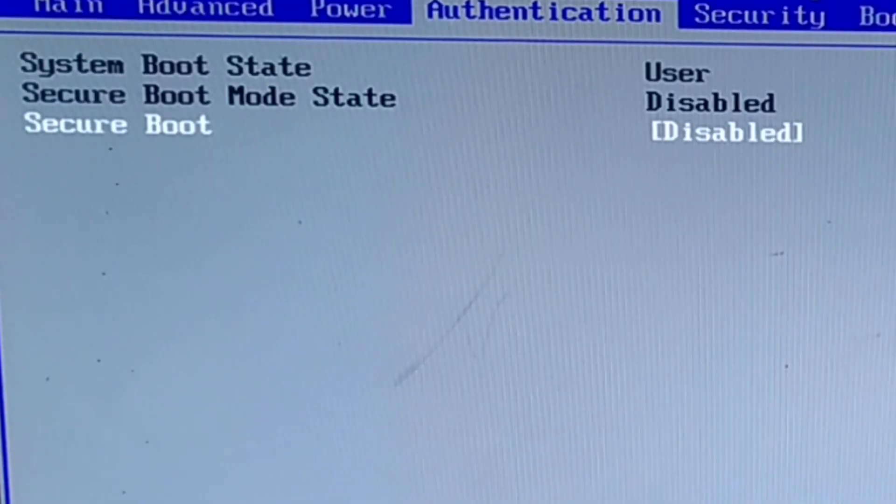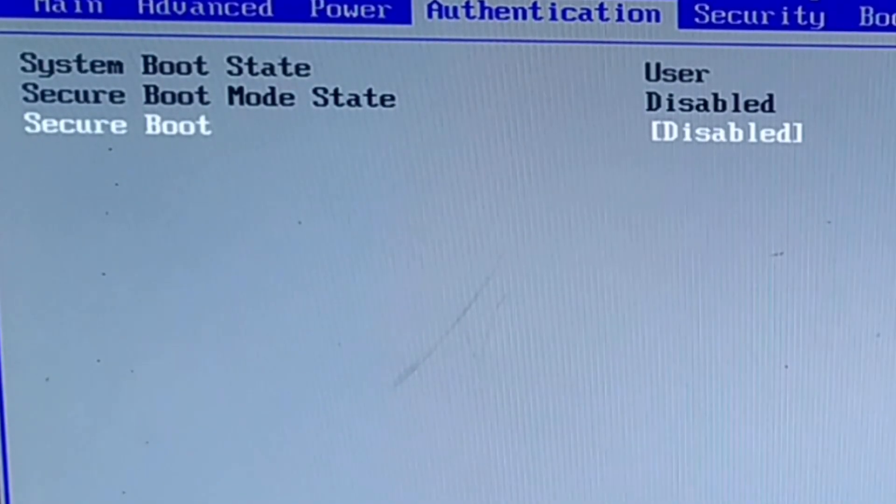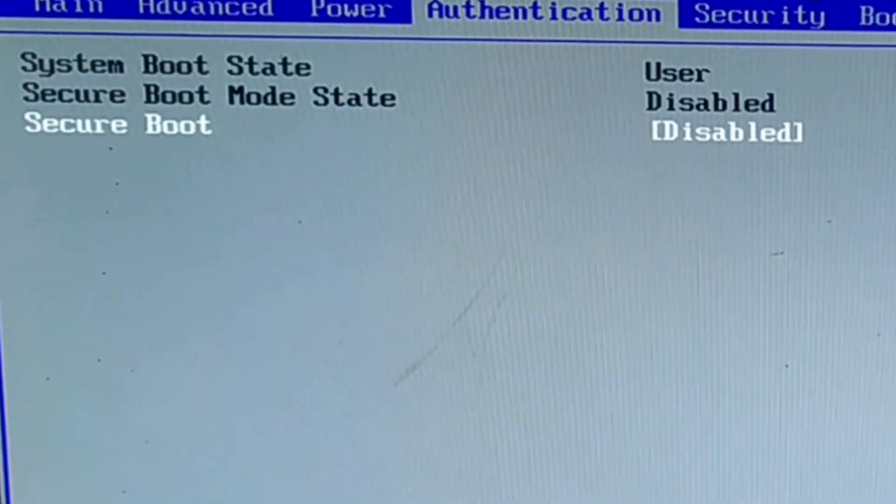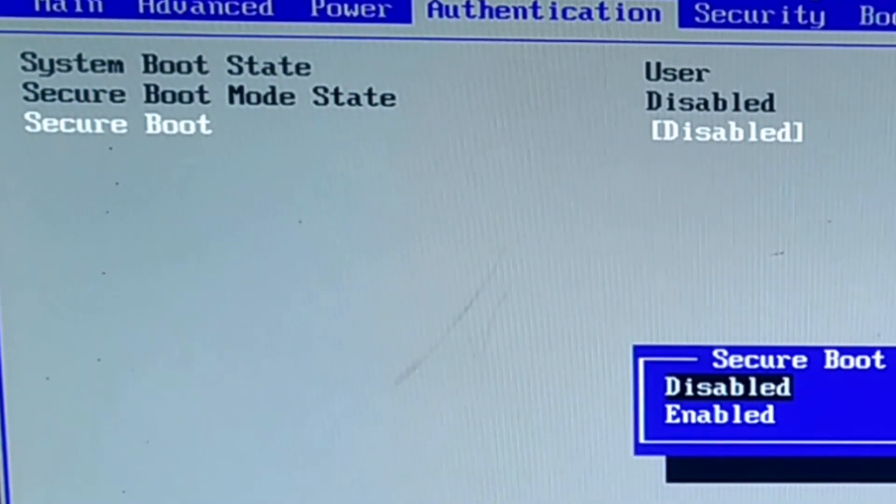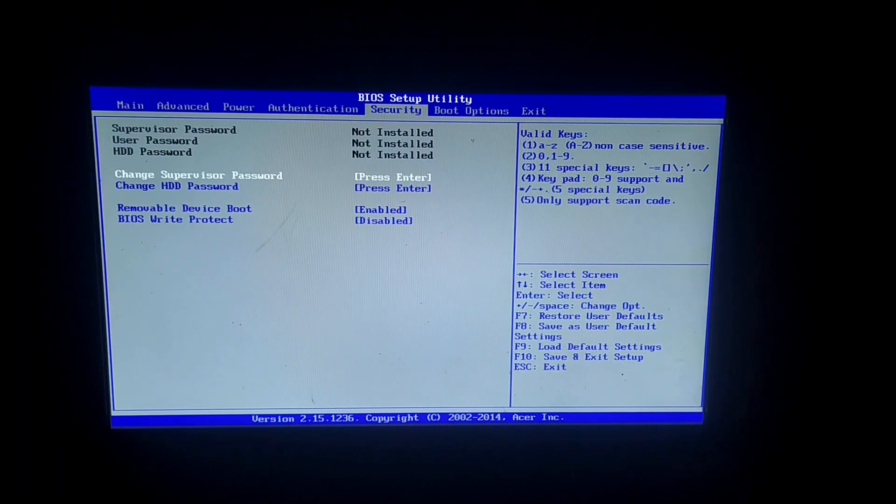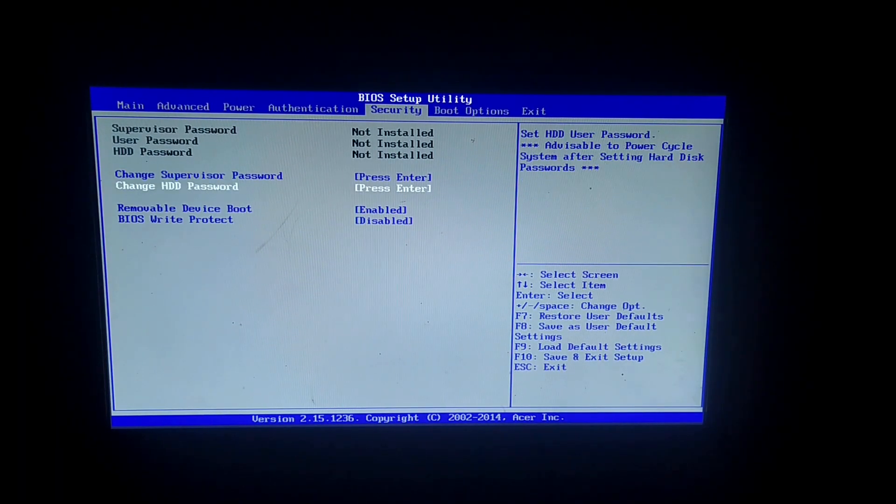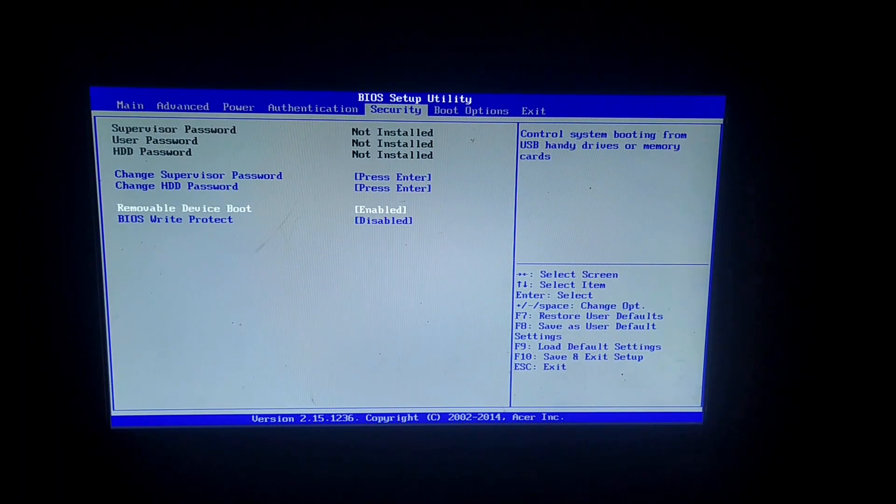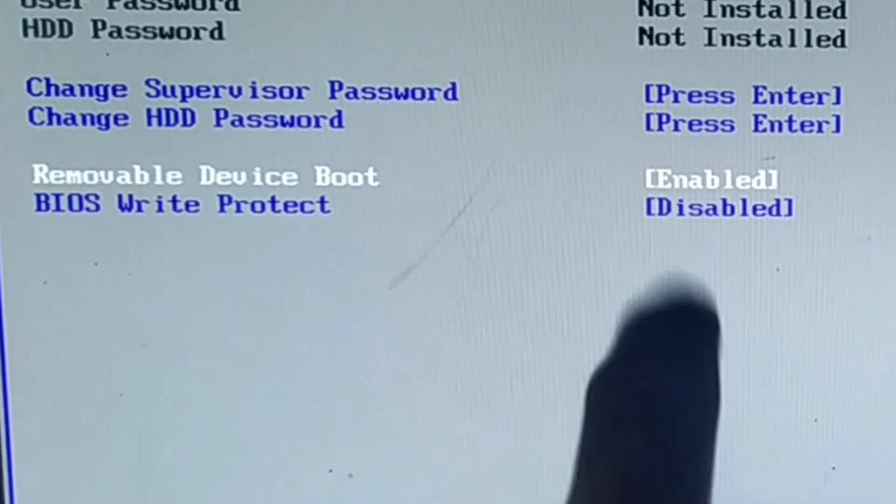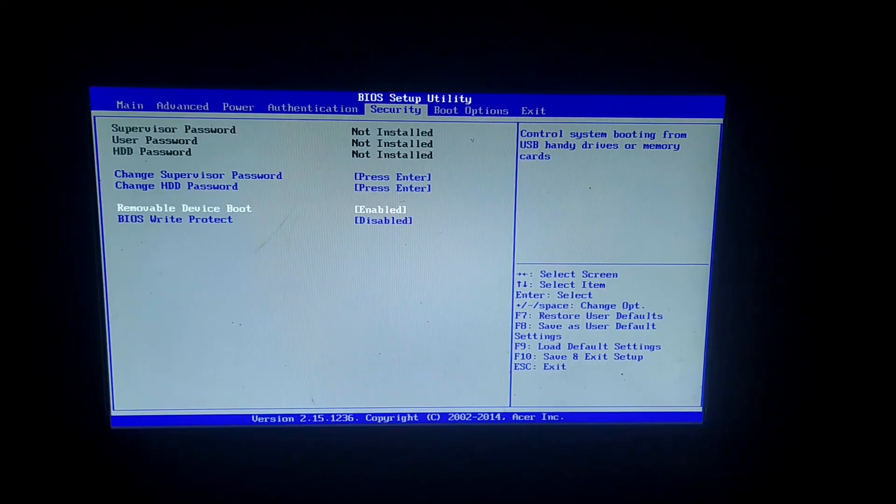Make sure that Secure Boot is disabled. Also enable removable device boot.